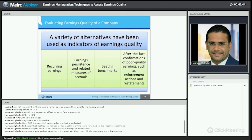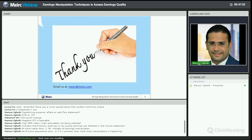Many tools exist to evaluate earnings quality, but today we focused on two: the Altman Z-score to identify potential bankruptcy, and the Beneish M-score to verify earnings manipulation. In this session, we introduced financial reporting quality and earnings quality, the quality spectrum from IFRS compliance down to fictitious transactions, and these two quantitative techniques to assess earnings quality.